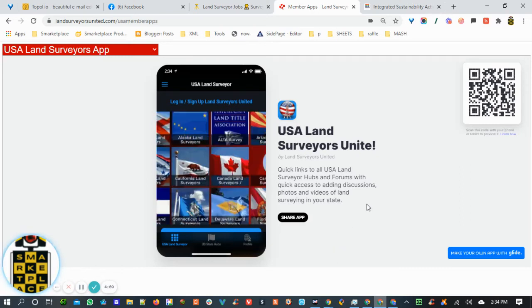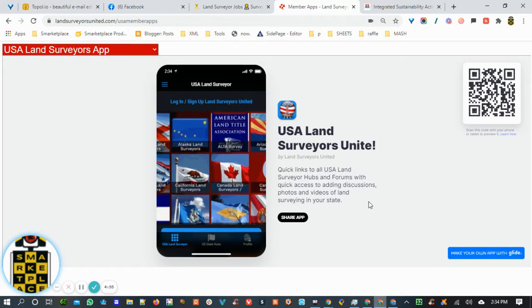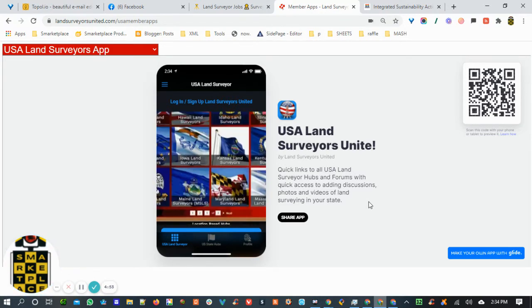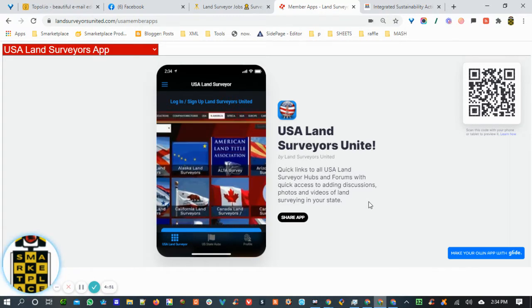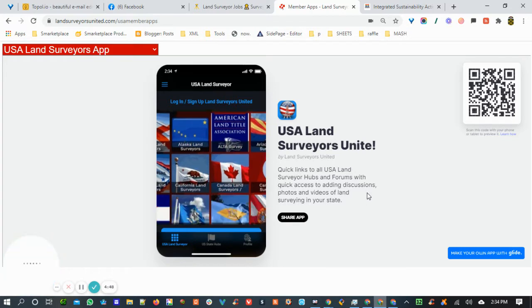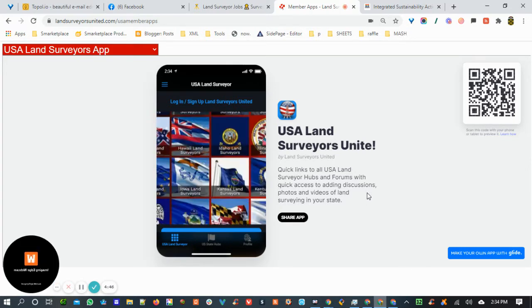Hey everybody, getting ready for National Surveyors Week and I just wanted to show you guys this collection of apps that members of Land Surveyors United can use.